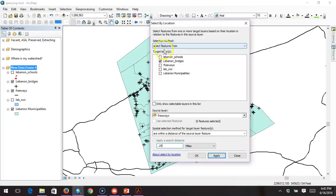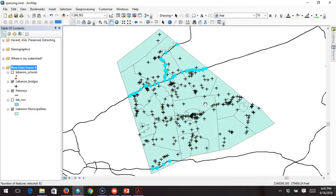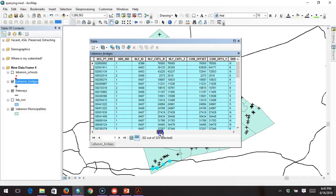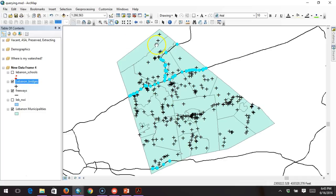I read the dialog box like a question to help me logic it out: I want to select features from 'Lebanon Bridges' that are within a distance of one quarter mile of a freeway. When I hit Apply, the bridges that meet that criteria are selected on the map. Opening the attribute table, we can see that out of 329 bridges in Lebanon County, 62 of them are within a quarter mile of a freeway.